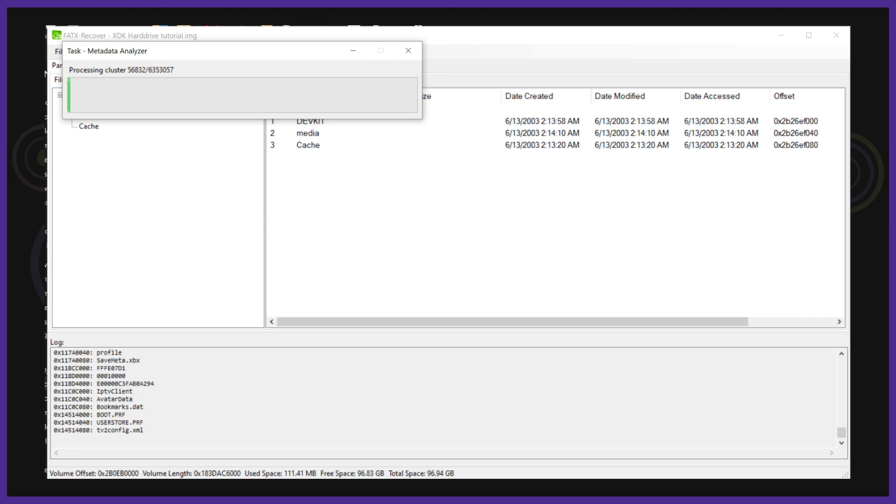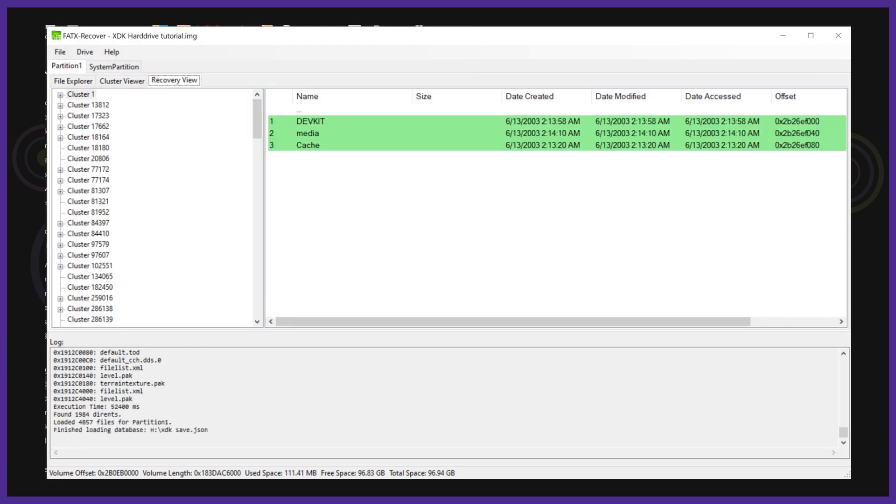It took me about 20 minutes to scan the image. After it completes you can see we are in a new screen called the recovery view. Here we can see all the clusters the tool has found. This is where we can go through and find files and recover them.